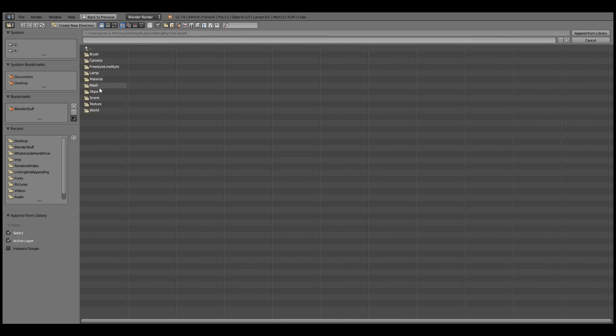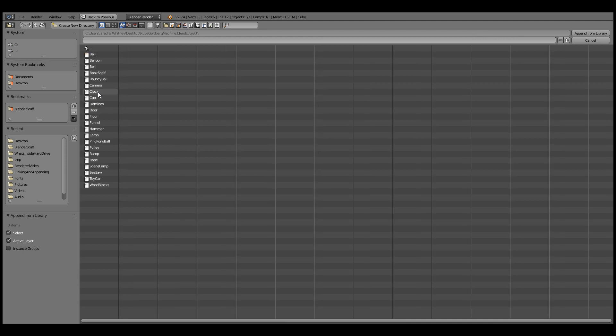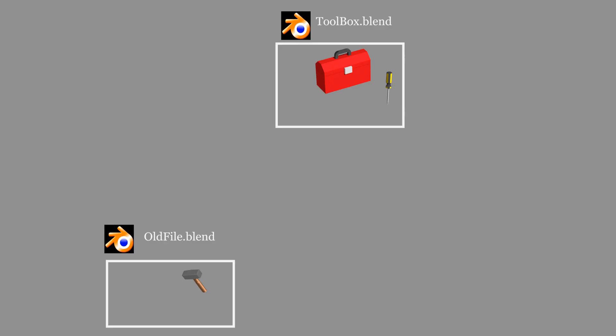The folder you'll use the most is the objects folder. With the link option, this means that our current file will be referencing an object in another Blender file. If we make any changes to the original file, they will appear next time we open up the file that links to it.